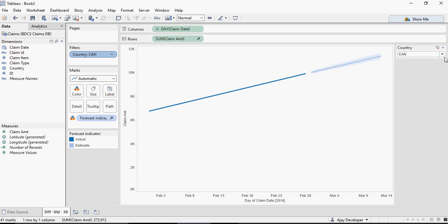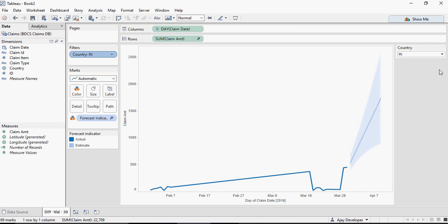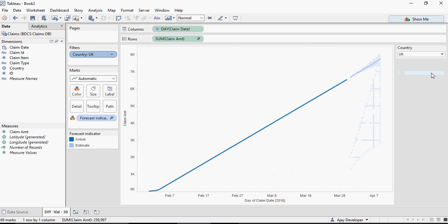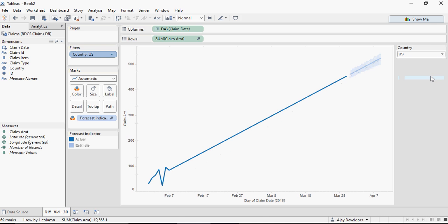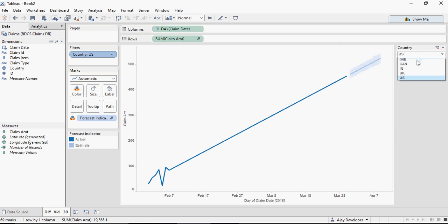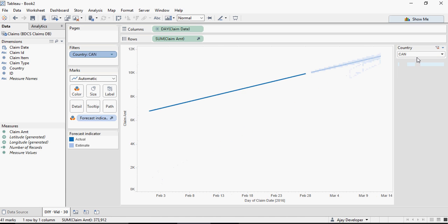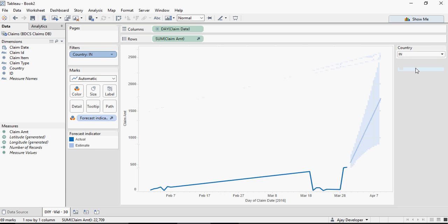And here if I select Canada, this is my forecast. For India, this is the forecast. For UK, that's the forecast. And for US, that's the forecast. This band you can see at the very end, and that's what the forecast is.